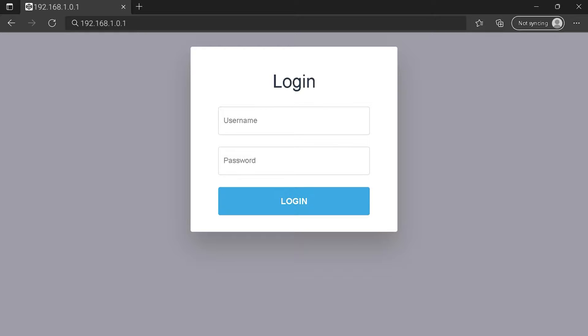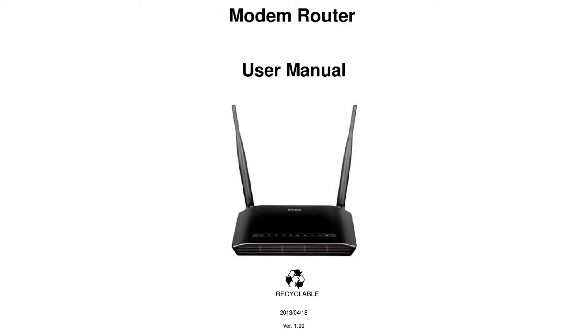Hi everyone! Maybe you are here to know how to connect to your router login page. To get the exact router IP address, check your router manual.